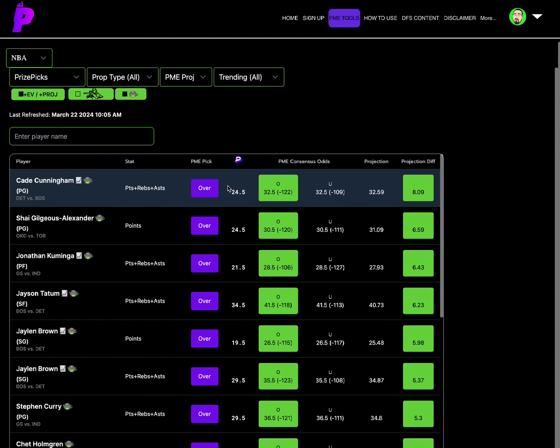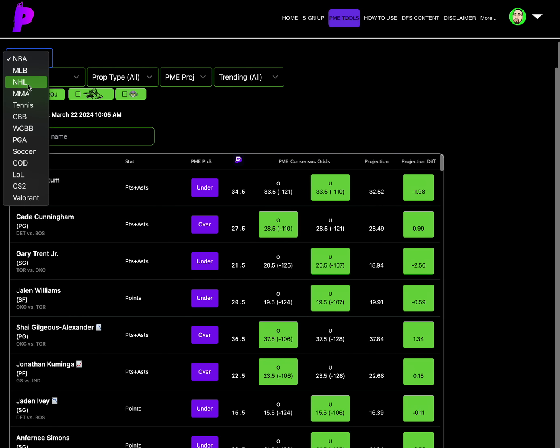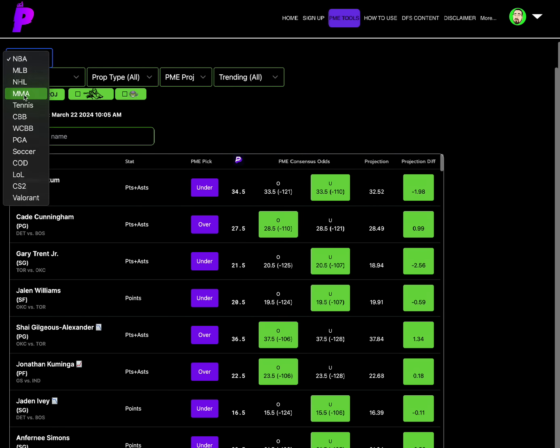We didn't talk about the Goblin. The best Goblin option for NBA would be the over on the PRA of Cade Cunningham of 24.5 at a 8.09 projection differential. All right, anyway, back to it.